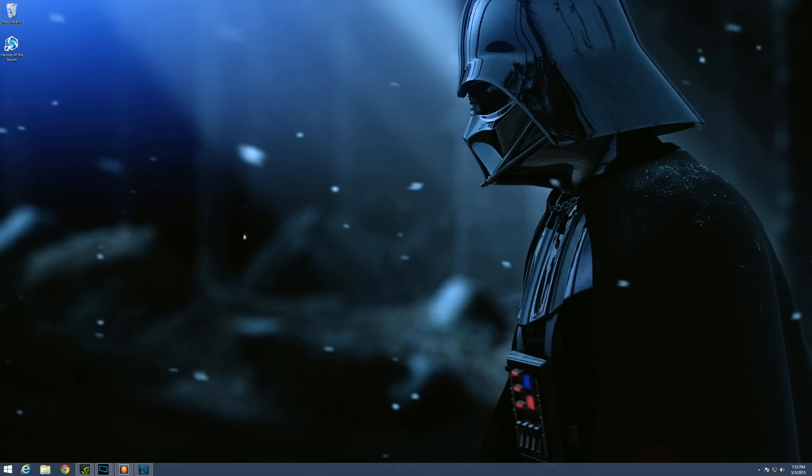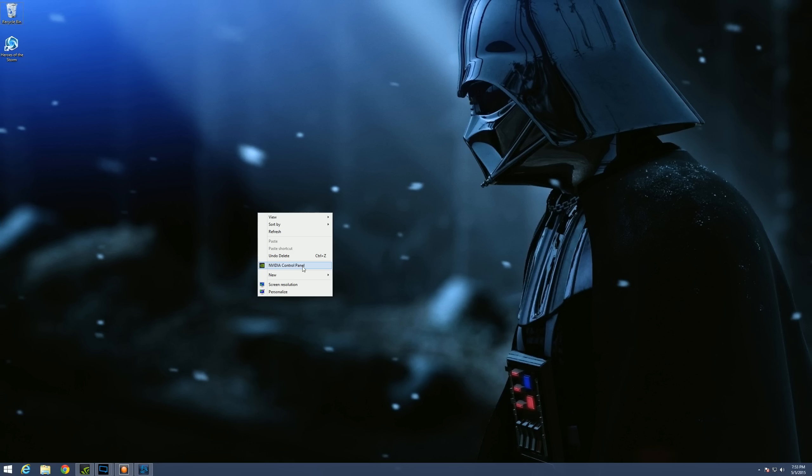What you're going to want to do is just right click on your desktop and you should have this option here, NVIDIA Control Panel. If you don't, you're probably not using SLI as you most likely don't have the drivers. Otherwise, maybe they're corrupt and you're going to need to reinstall your drivers. But you should definitely have this with NVIDIA graphic cards.